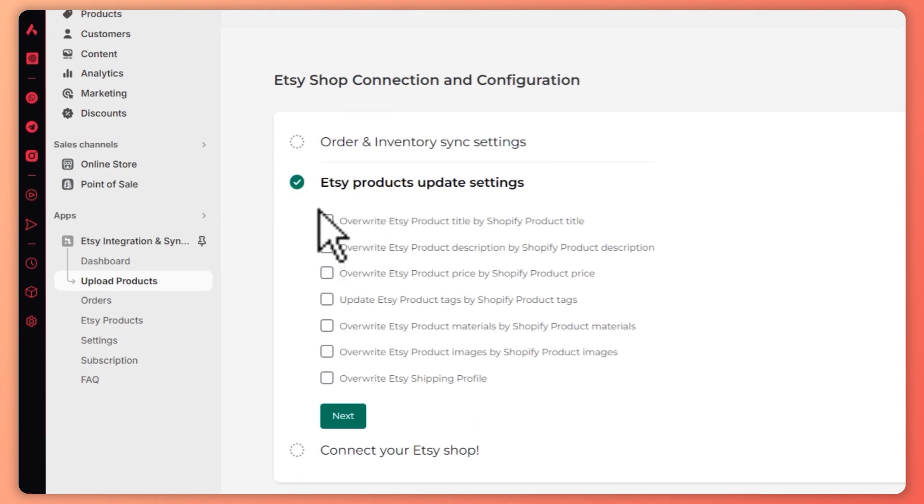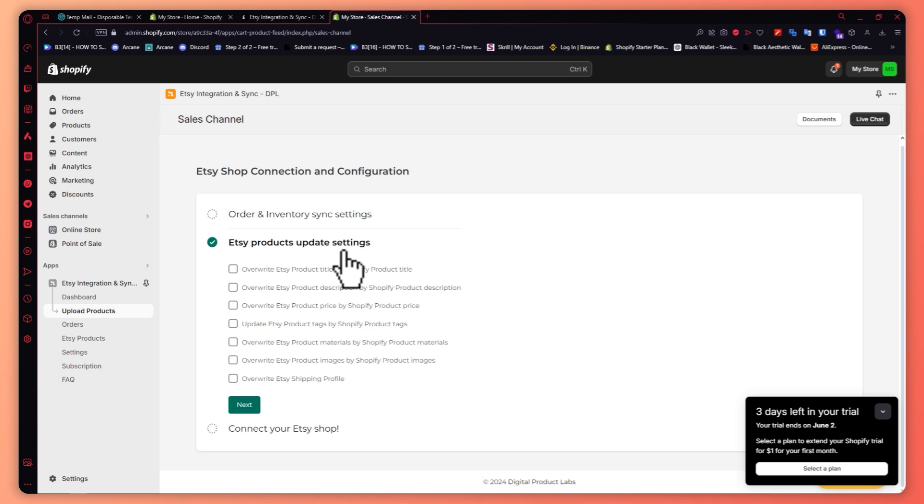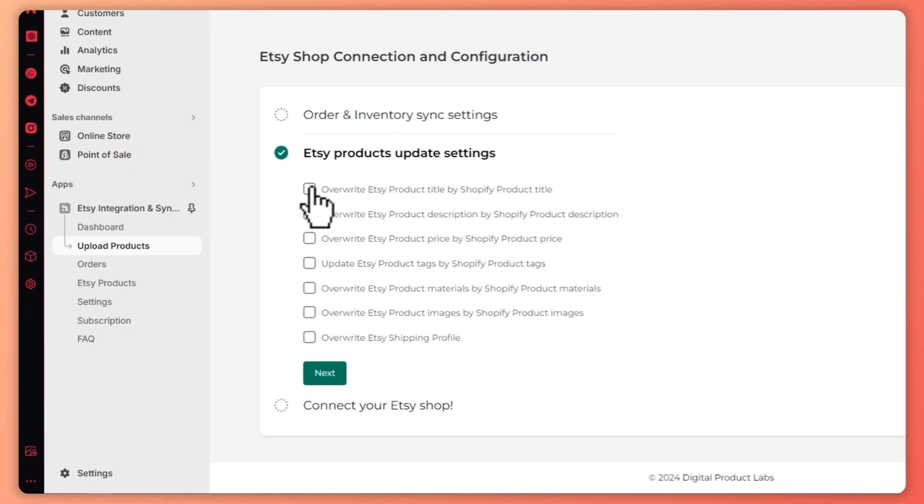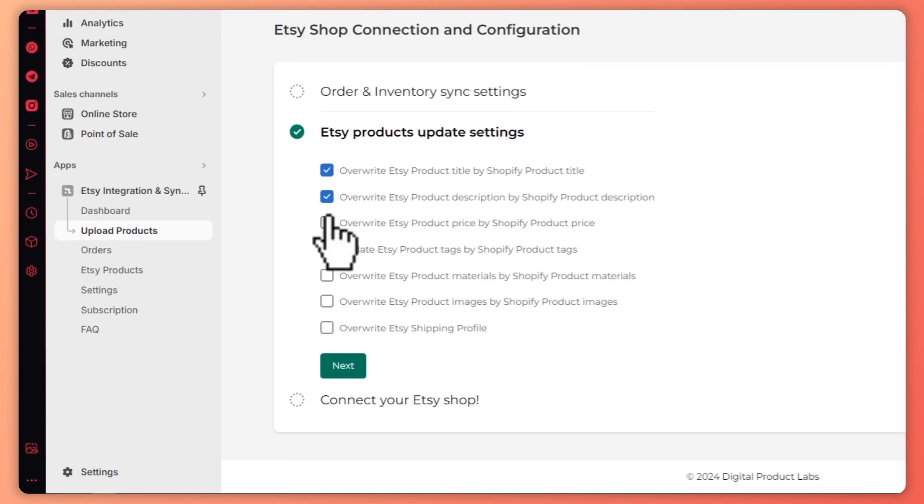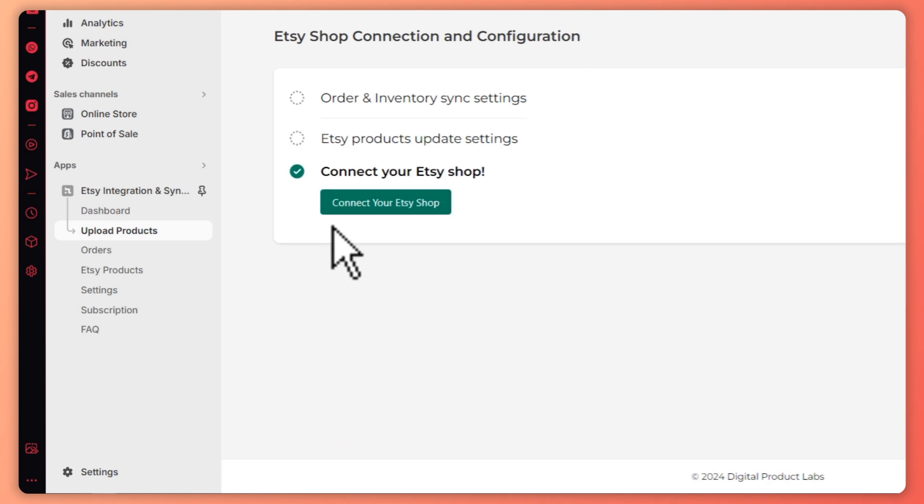From here I just need to go for the Etsy products update settings. You can choose whatever you want. In my case I'll just go for everything. I want it to have all the permissions and just like that, tap on next or click on next.